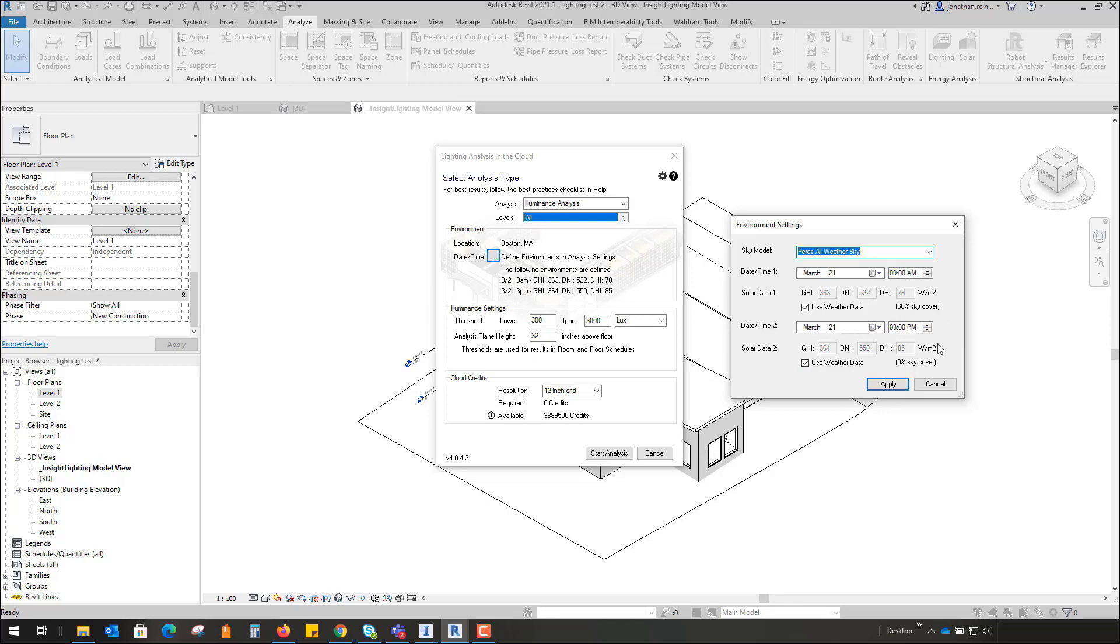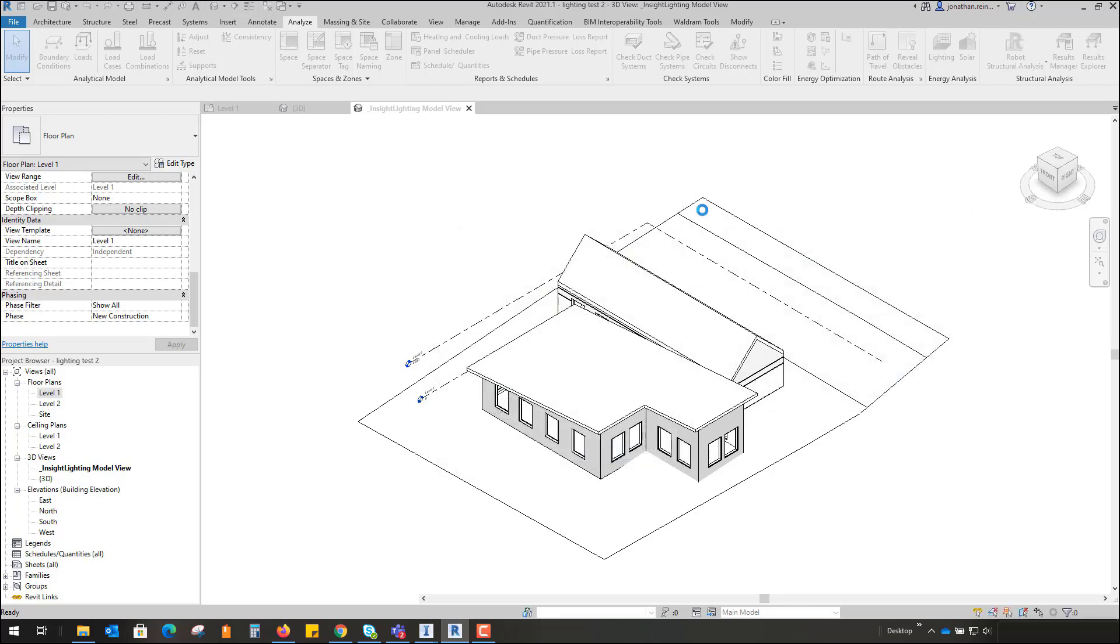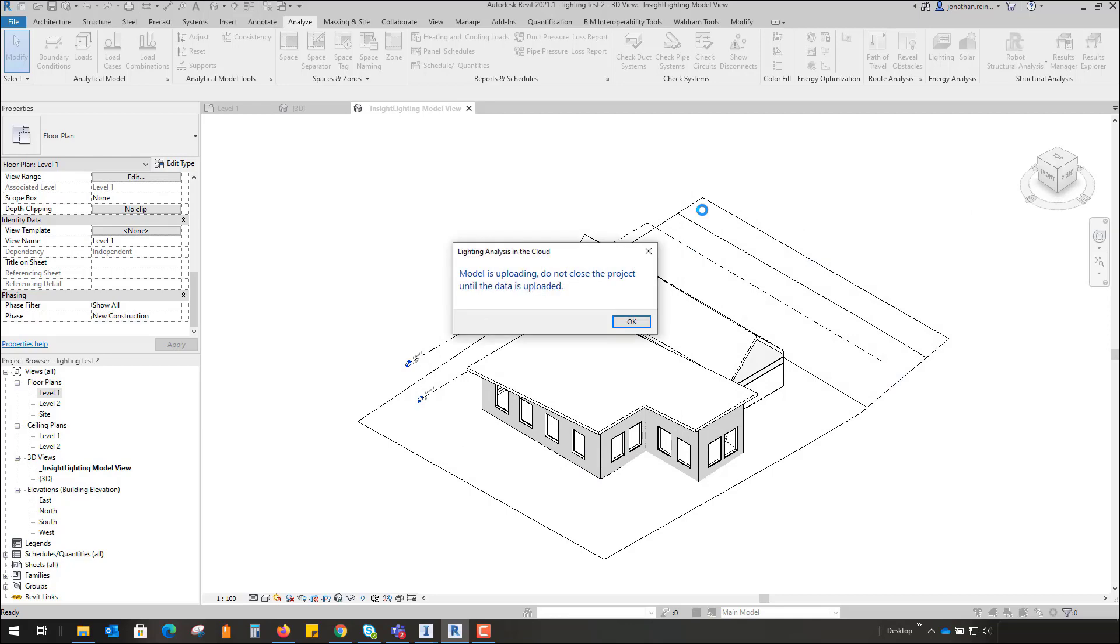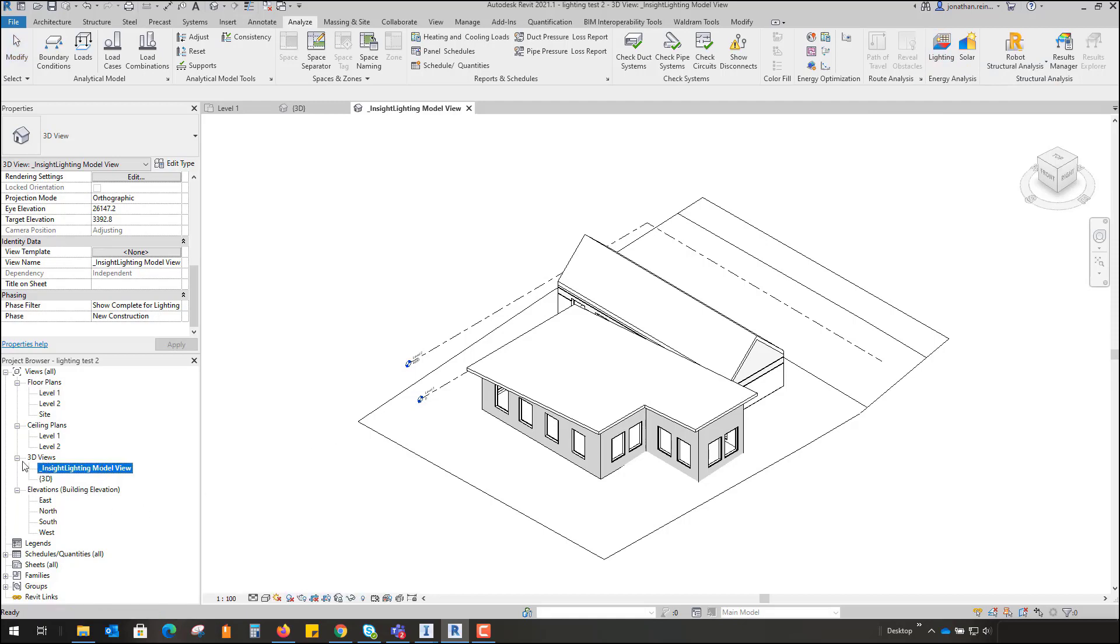So it's going to check the illuminance analysis across those times. Just going to hit Apply and Start Analysis. That will take a few moments to process in the cloud and then you'll receive a notification to say that your model has been produced and the analysis is complete. Now when you run an analysis at first, it automatically creates one of your 3D views as Insight Lighting Model View, and this is where you'll always view your results between your different results.